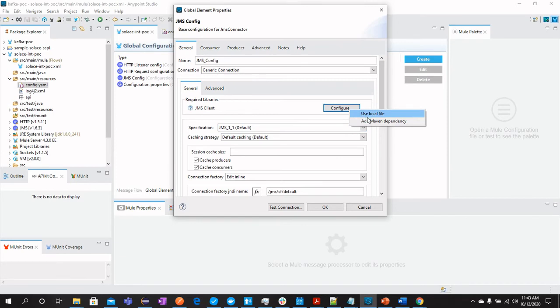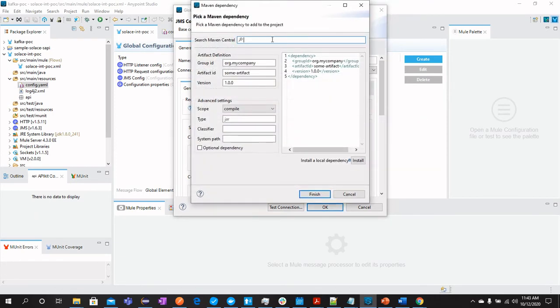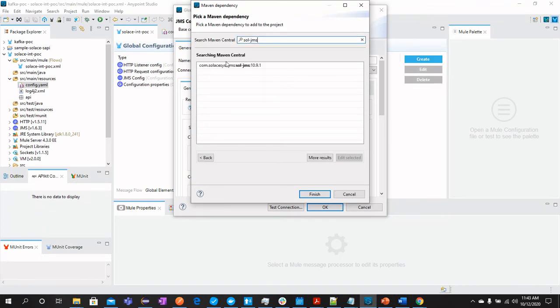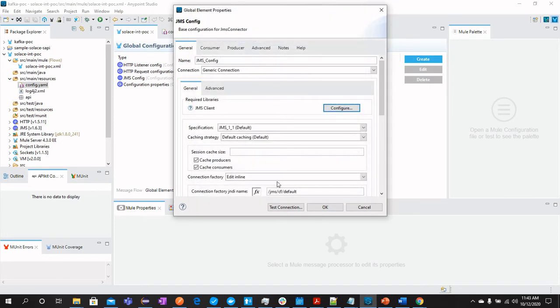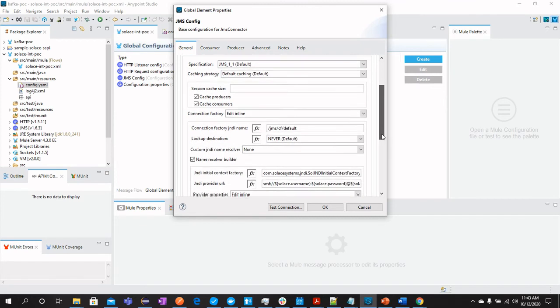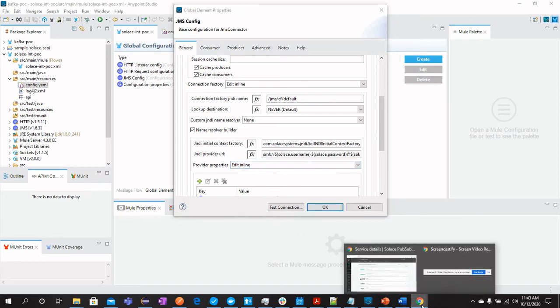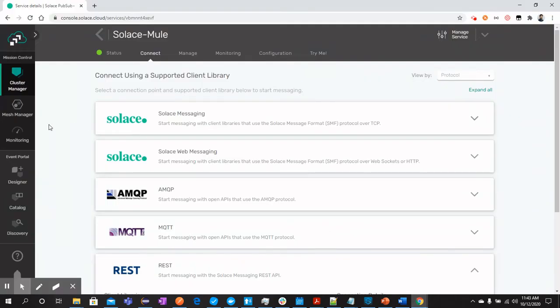If you click here, add Maven dependency and search for Solace JMS, it should be visible here. Then we have caching strategy, leave it as default. Now we have a connection factory JNDI which is JMSCF default. You can find these details in here.